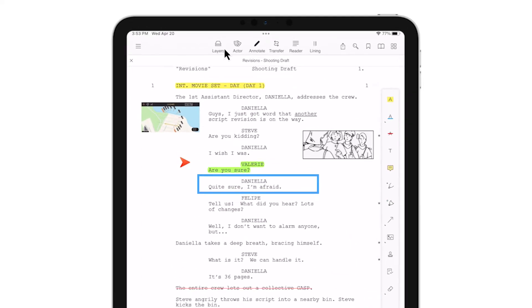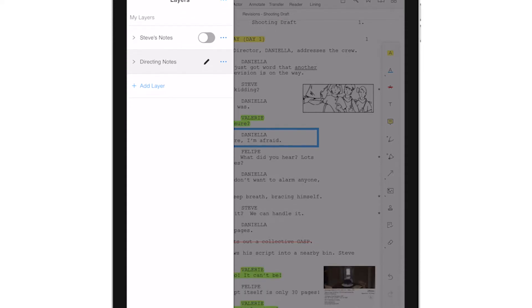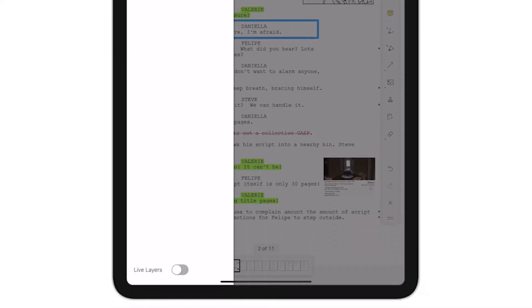By tapping Layers on the top toolbar, we see both of our existing layers. At the bottom, I'm going to turn on Live Layers.